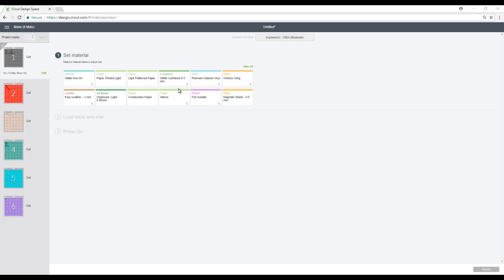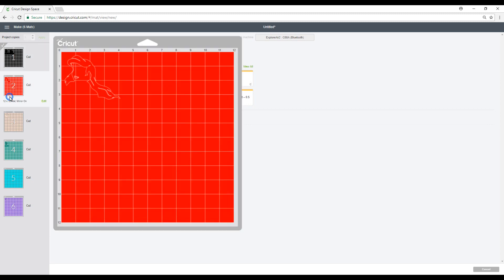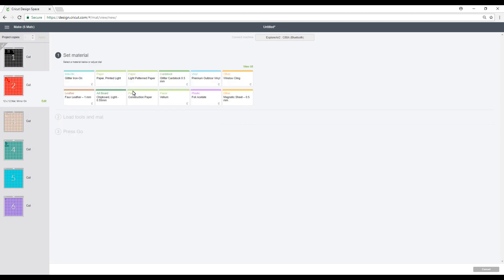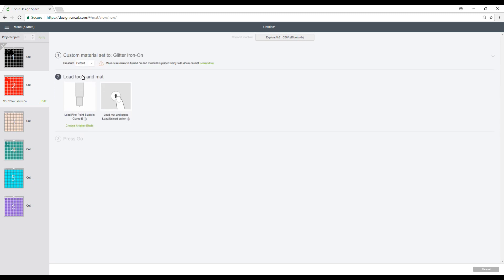So we've cut out our first mat. So we're going to go to our second mat. And we've changed our dial to custom. So we're going to click glitter iron-on. And then we're going to go ahead and cut that. And we're going to continue doing this for each of our mats.